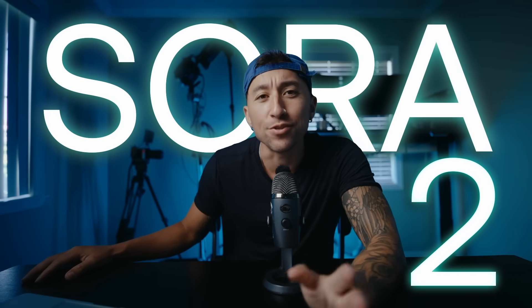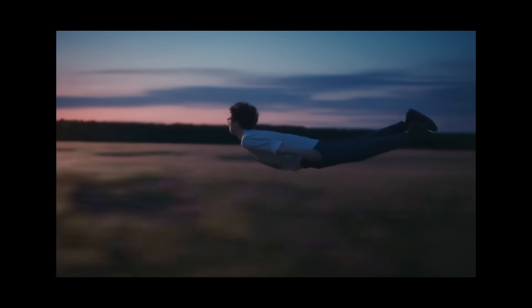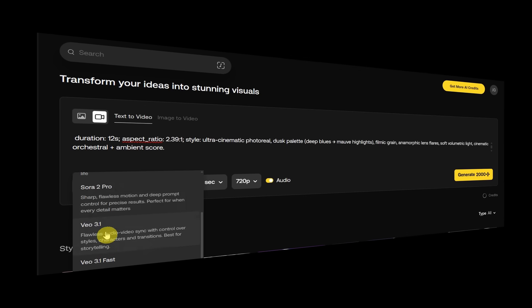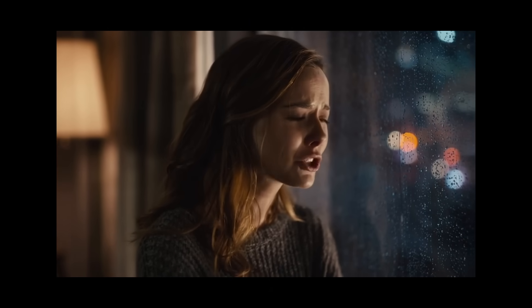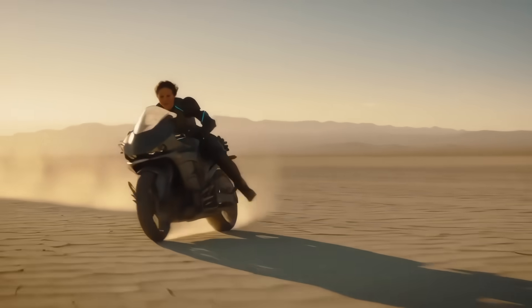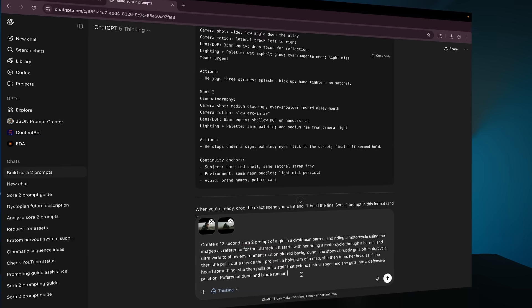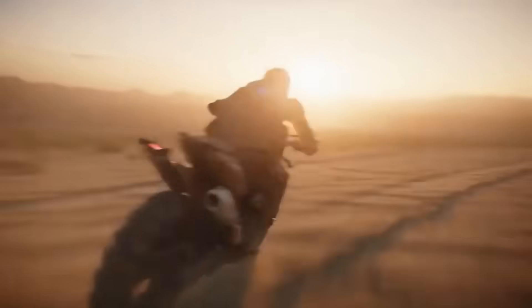So everybody's talking about Sora 2, and for good reason, because it's creating some insane videos that look like this. So in this video, I'll take you behind the scenes to break down the art list tools and the workflow that made these shots possible. And I'll show you a hack that will save you a ton of time and effort. And then I'll create one from scratch, showing you every step and regeneration along the way. And by the end, you'll know how to approach Sora 2 like a filmmaker where you can actually create things that look and feel cinematic.